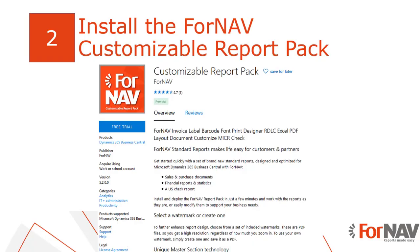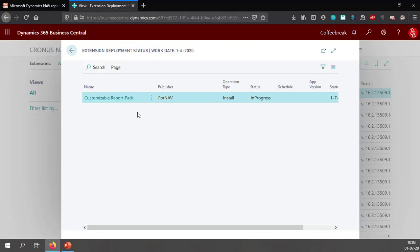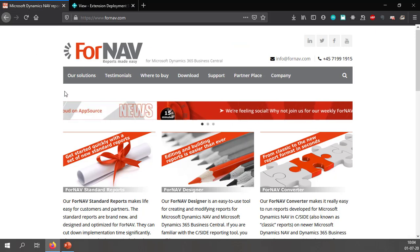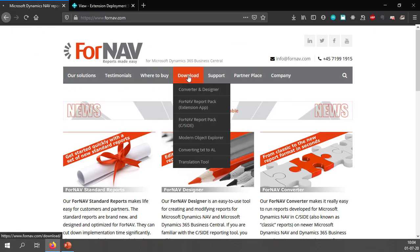Whilst the installation of the report pack is in progress we can download and install the Fornav Designer. You can download the Fornav Designer from the Fornav website. You might have noticed that I have the Fornav website loaded already.